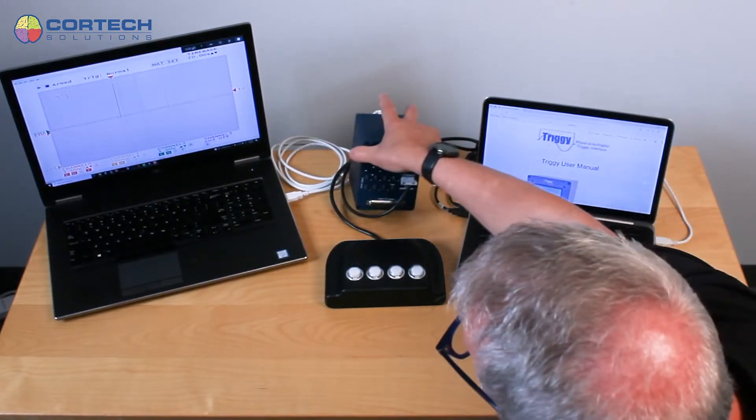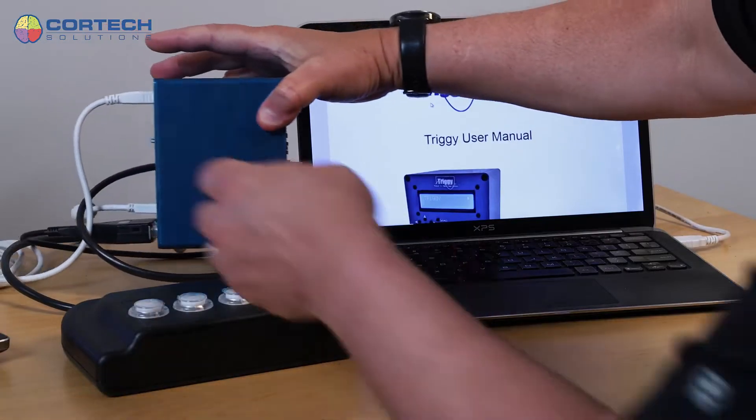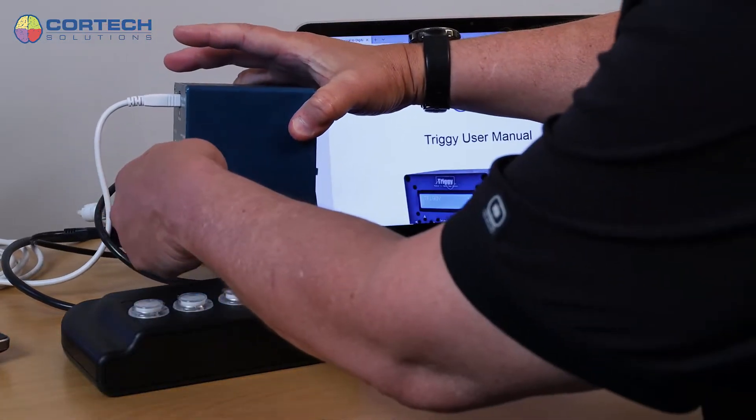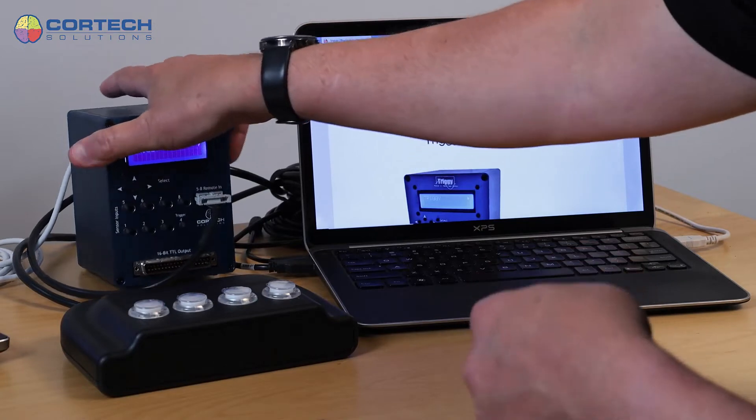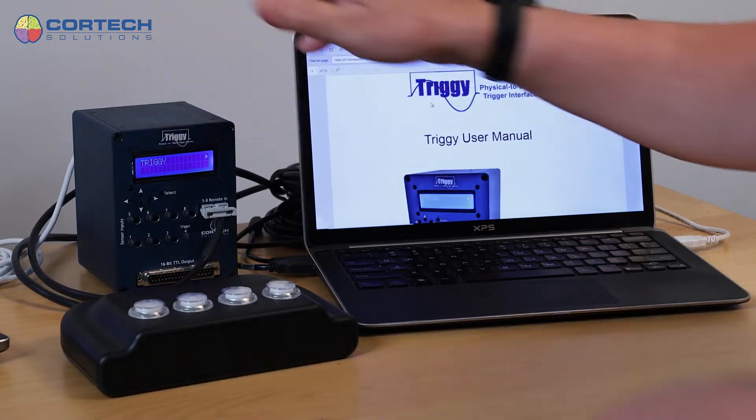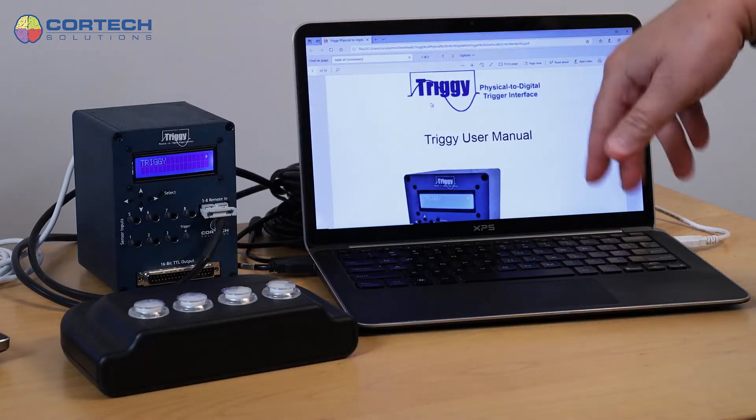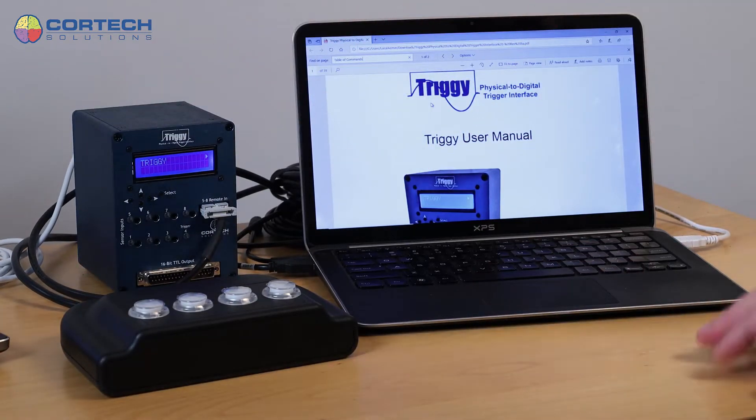That serial connection is bi-directional. So you can, of course, receive information in your computer from Triggy.